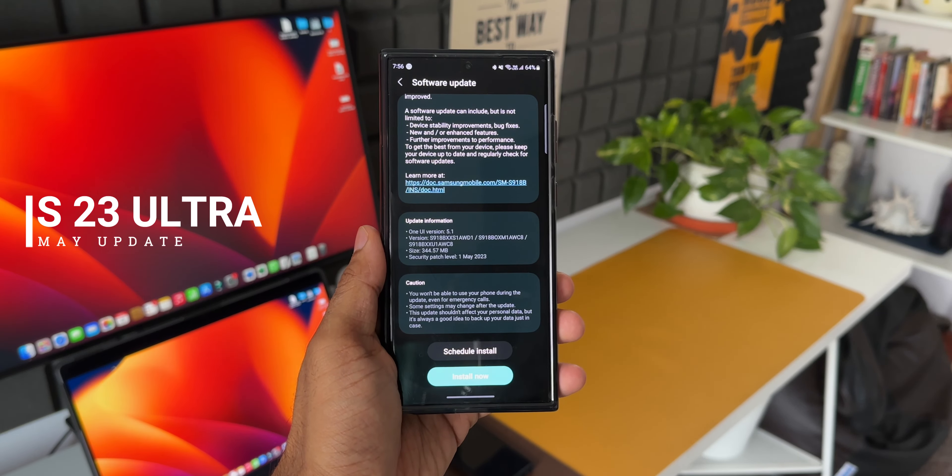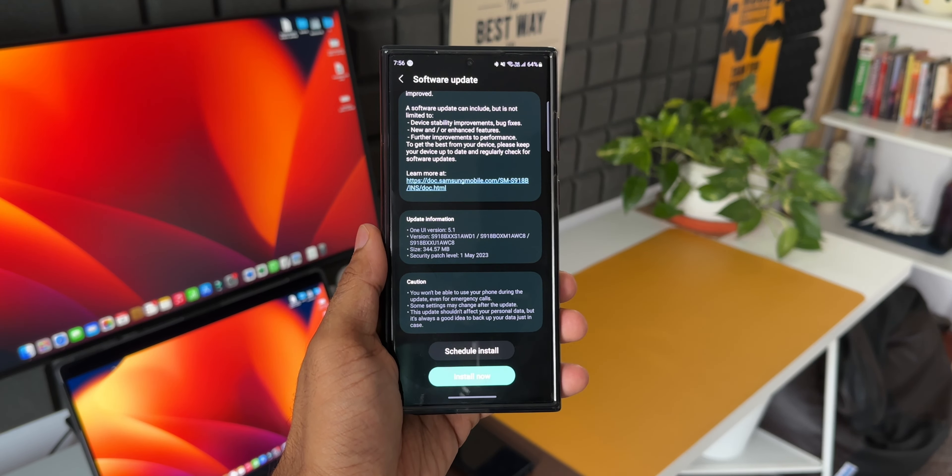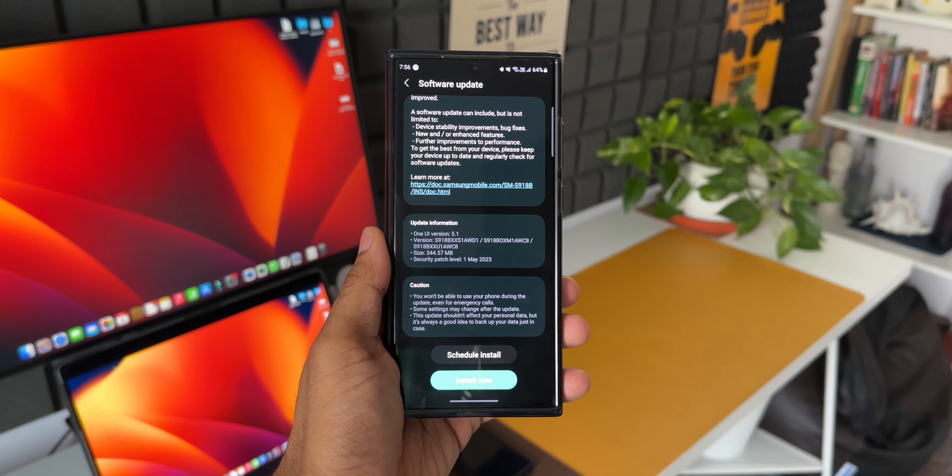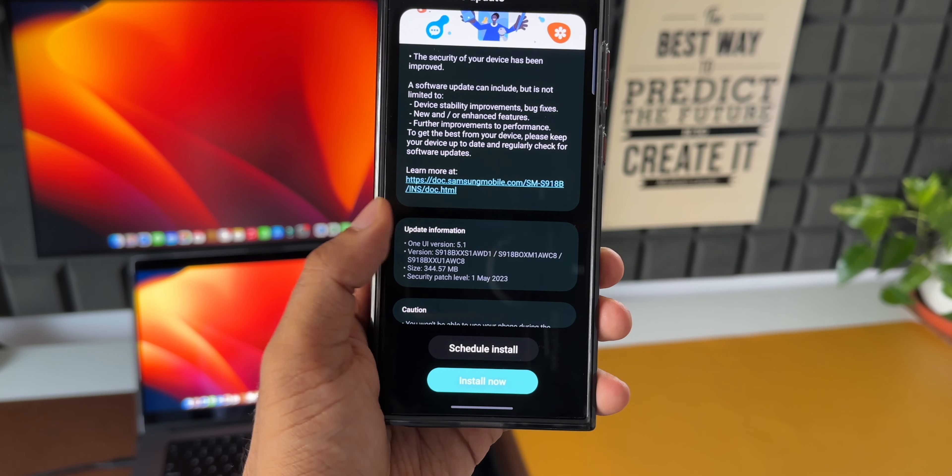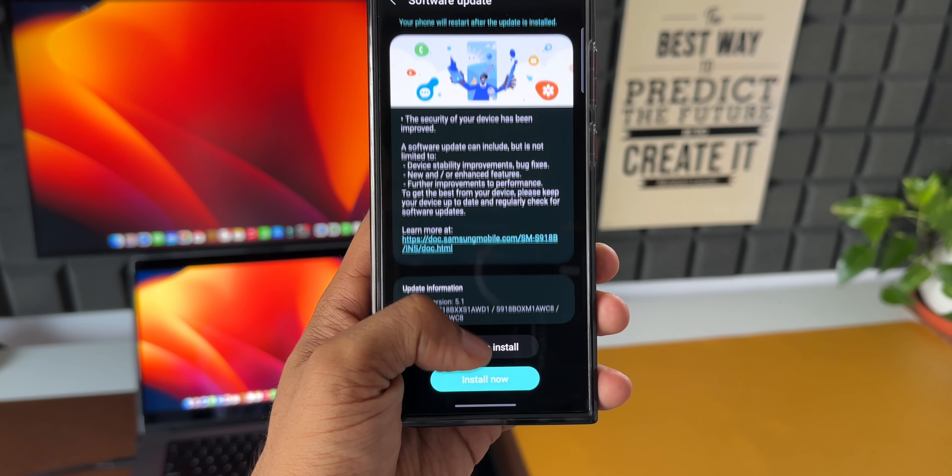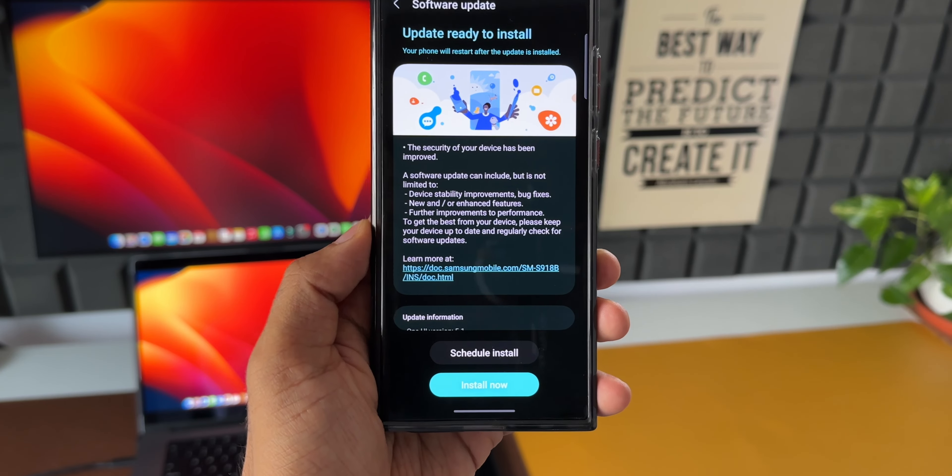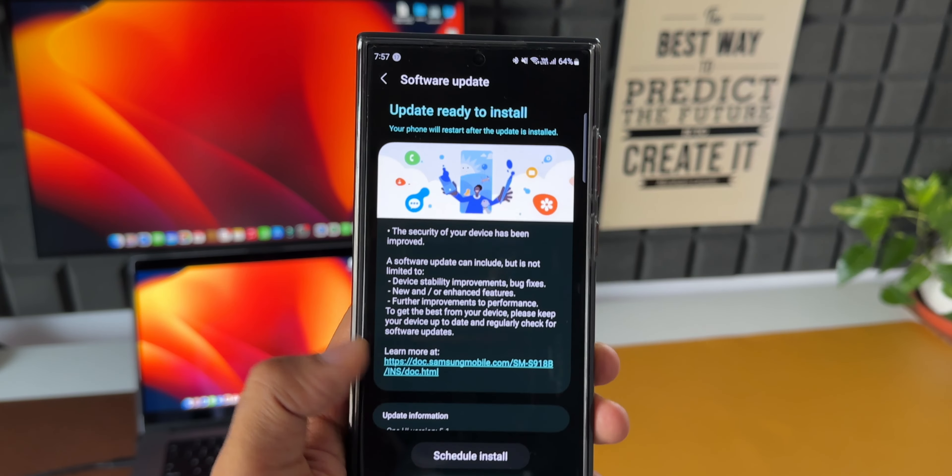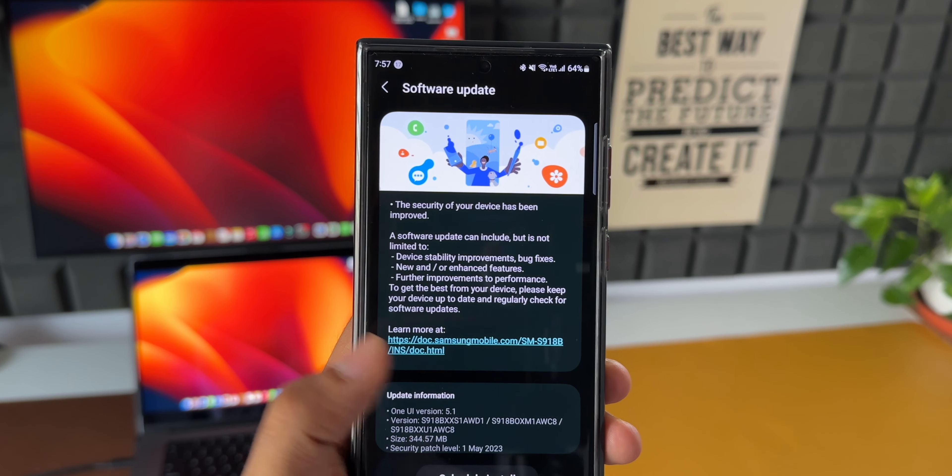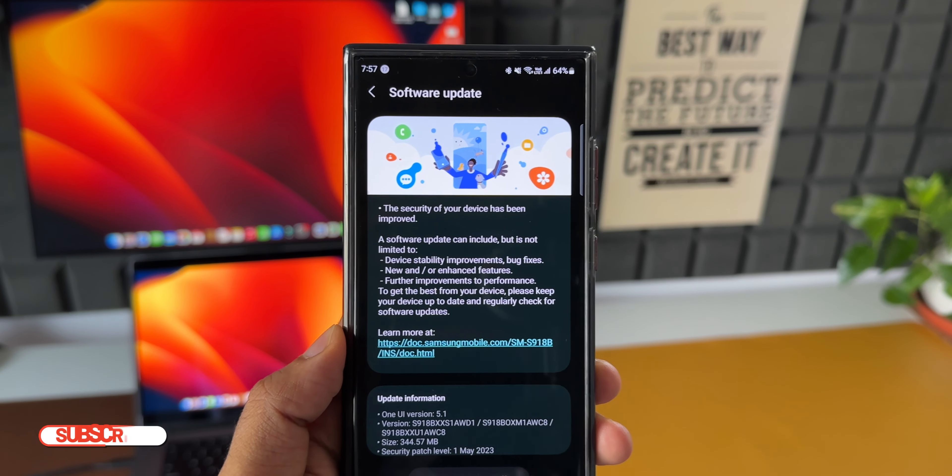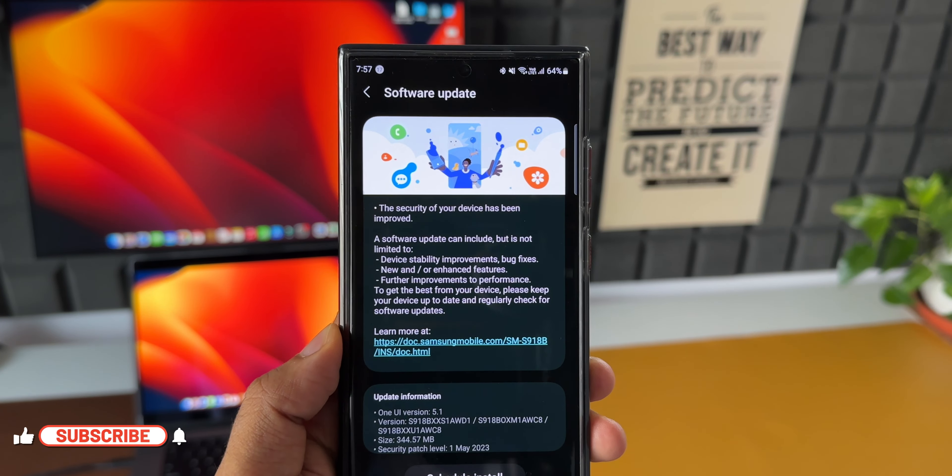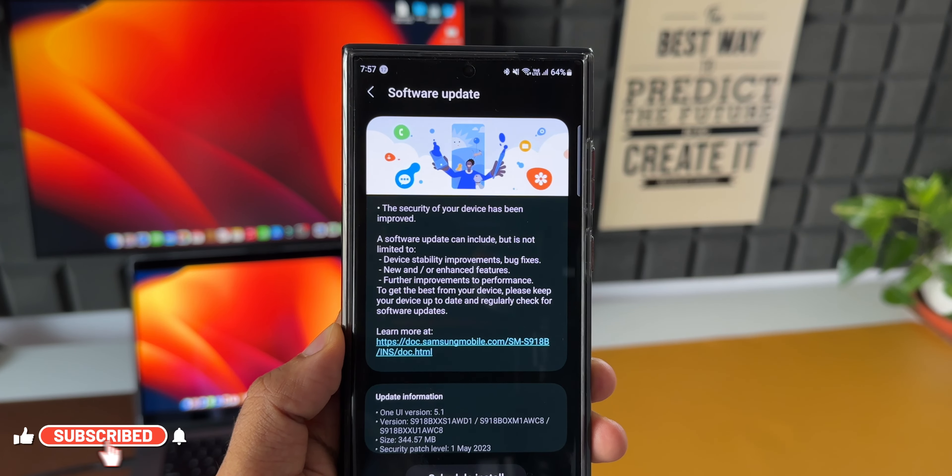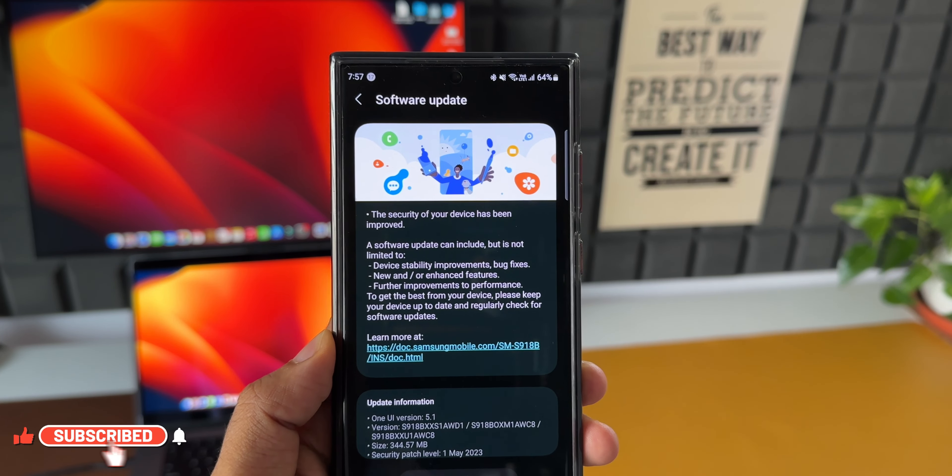As you can see, this is the security patch for May 2023. In the change log, there are no new changes here. The size is about 344.57 MB. It's a security patch level for 1st May 2023. The version ends with AWD1 and AWC8.